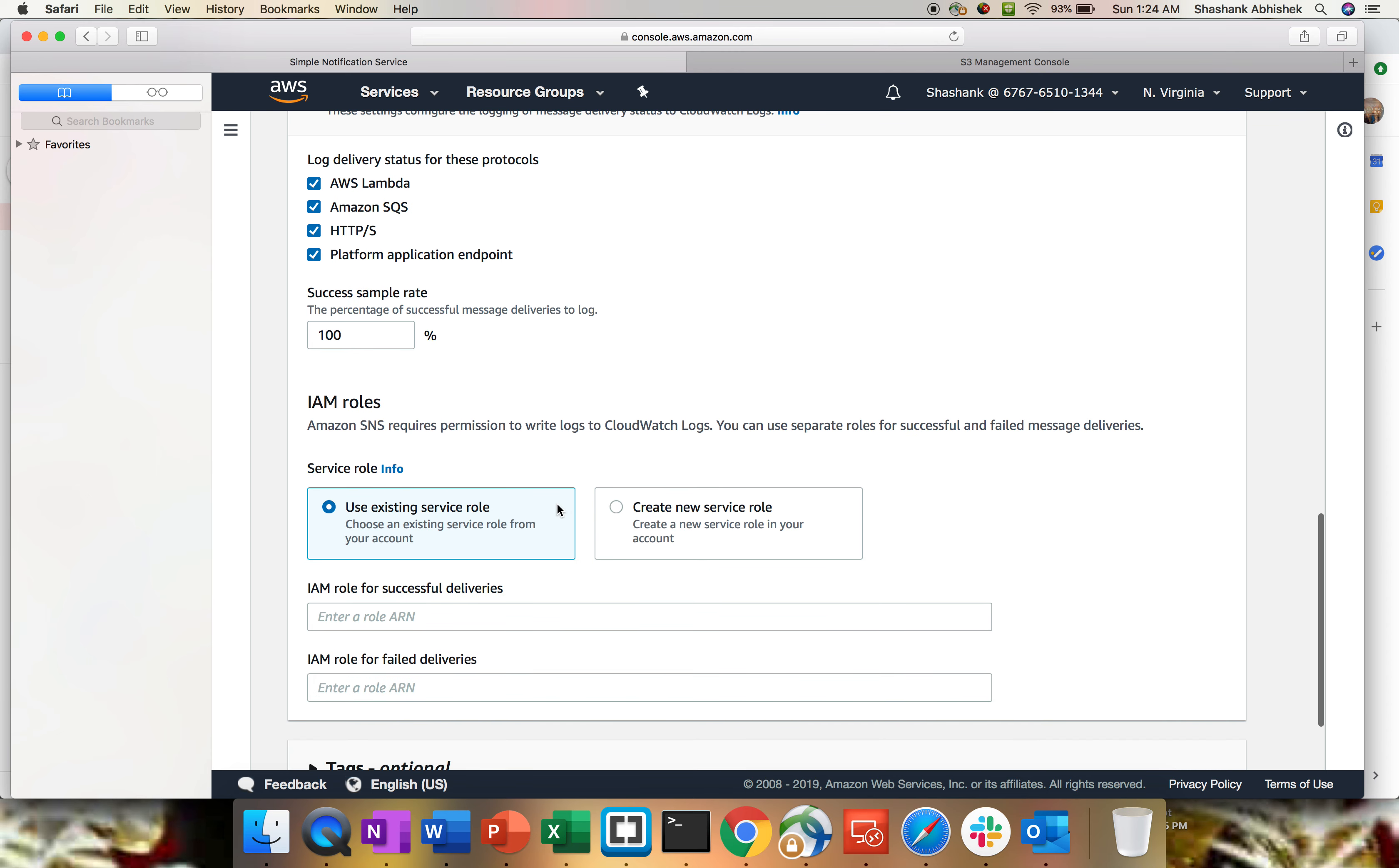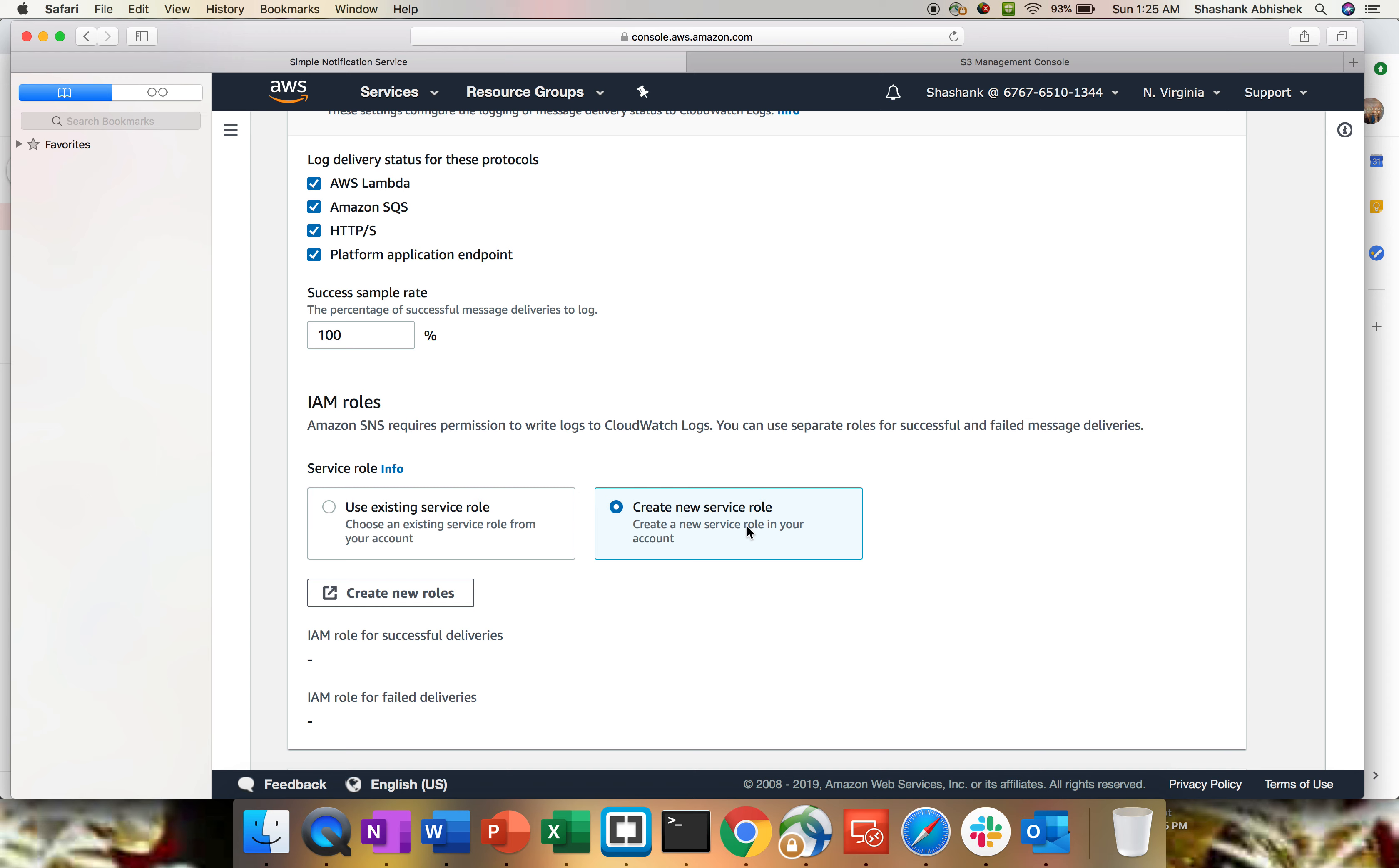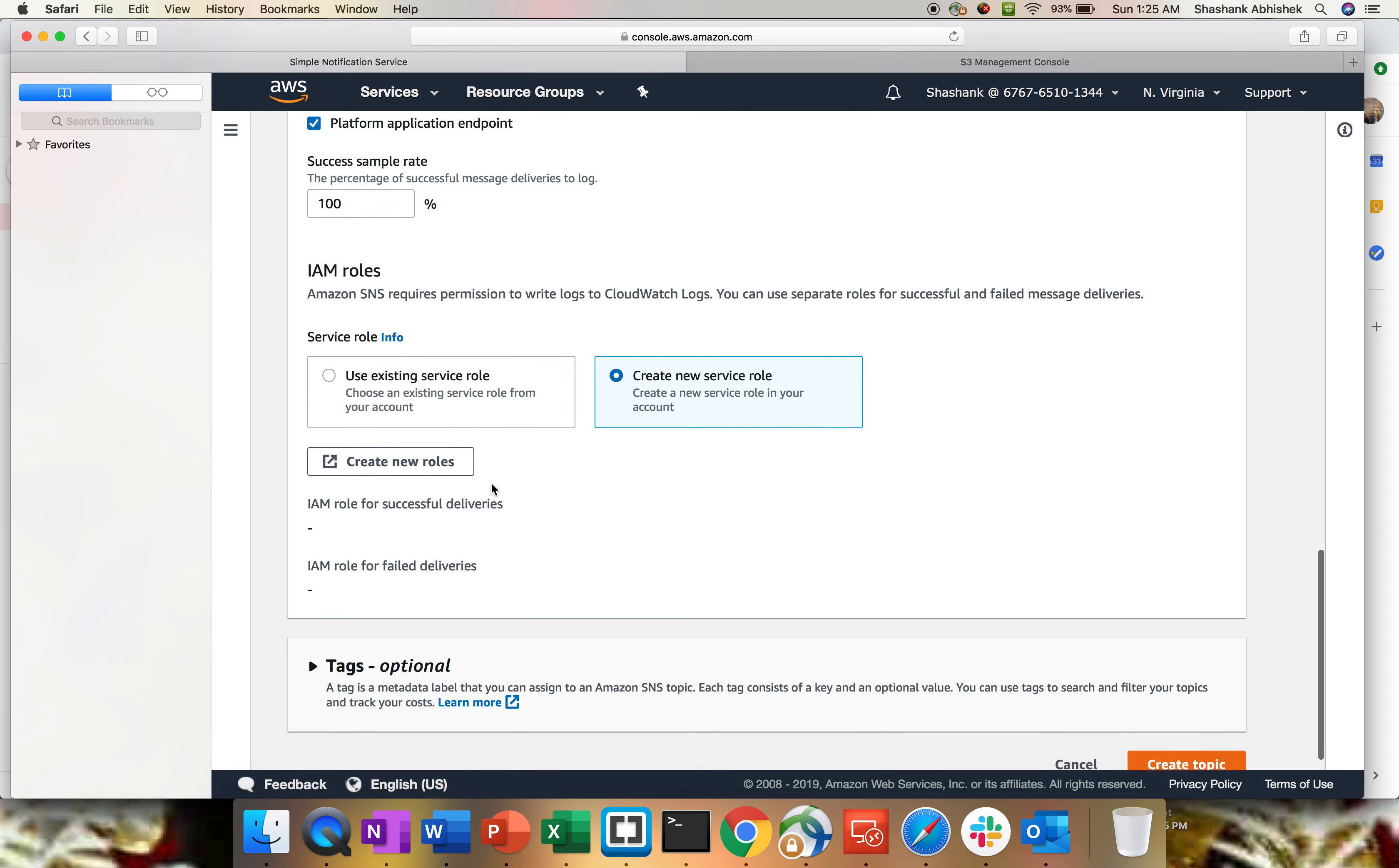To create SNS topic and to publish the message, you need some permissions. For permission, you need to know about IAM role. Role is basically a principal or a user to access one service from one service to another service. Obviously, to access one service to another service, you need to have some permission. For that, we create role which is based upon IAM. I don't have any existing role, so I'm gonna create a new one.